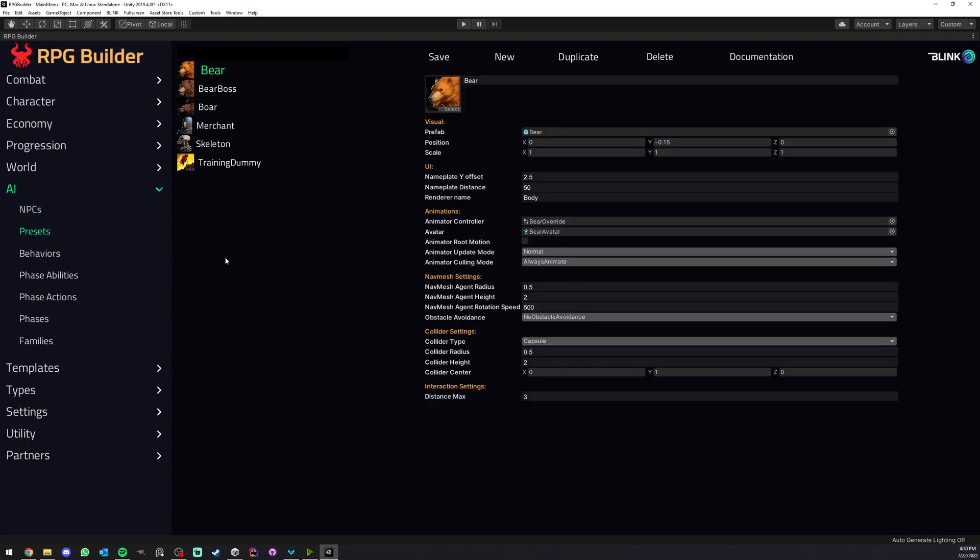A quick rundown on what an NPC preset is: a preset holds data or information about the appearance of your NPC. For example, it's going to look like a bear, have a bear model of this size, have a collider of this type and size, and play this kind of animations and so on.